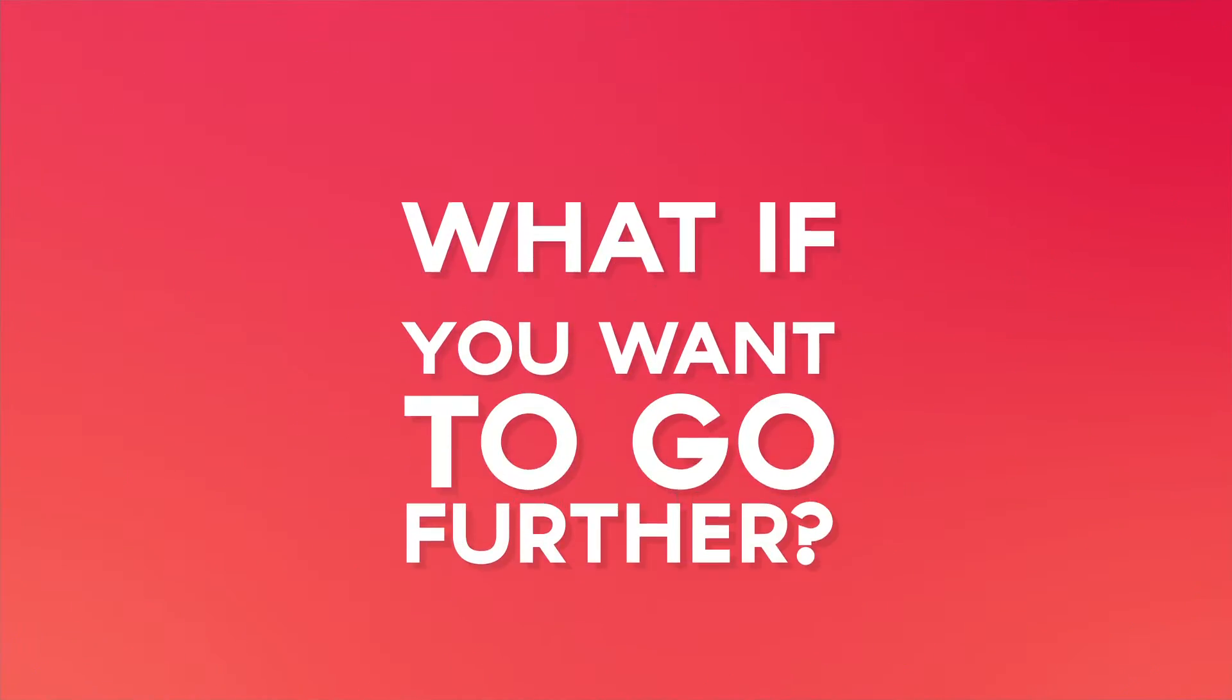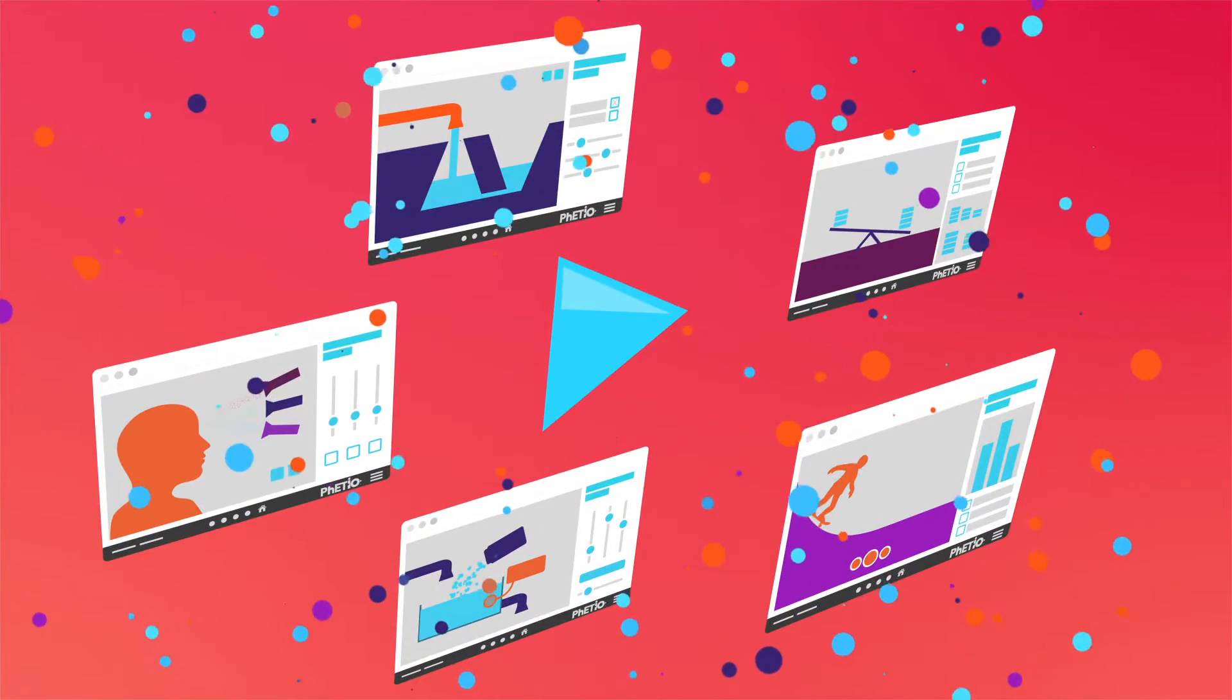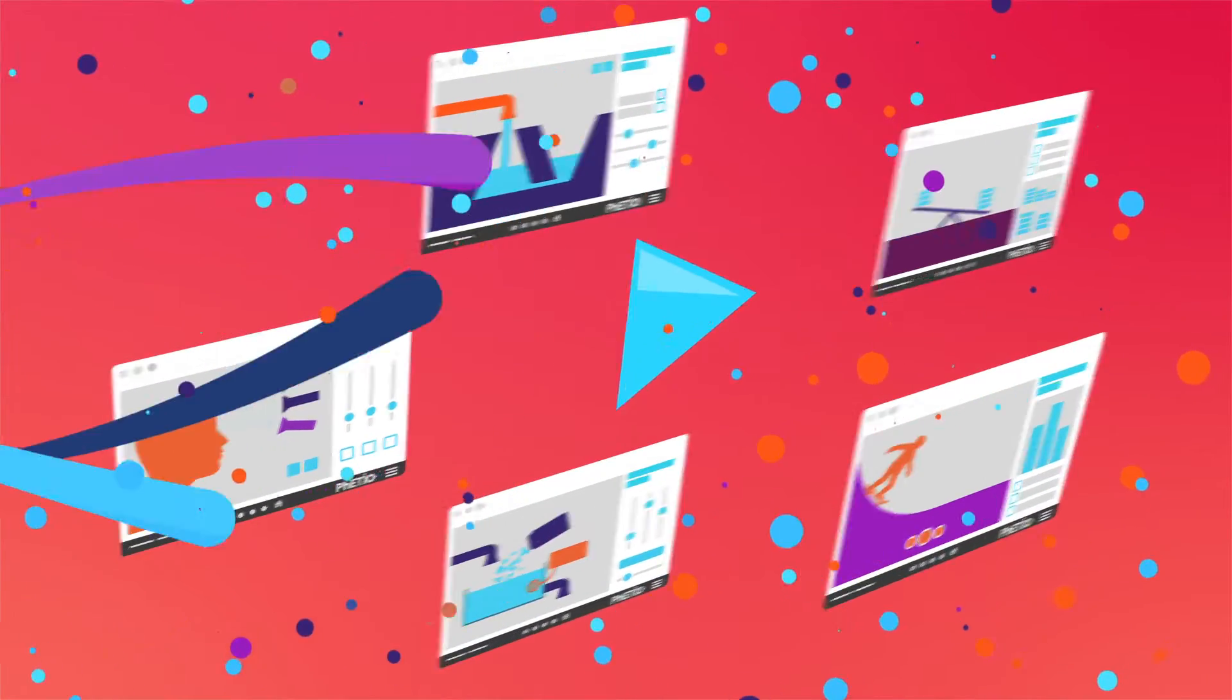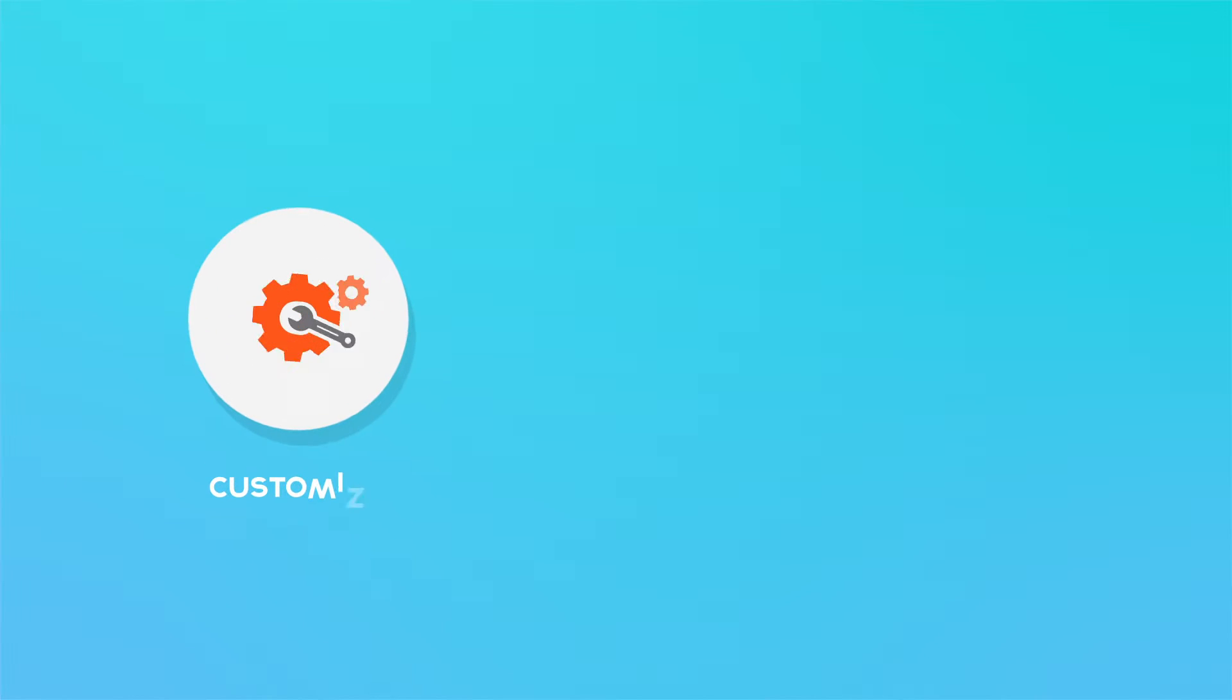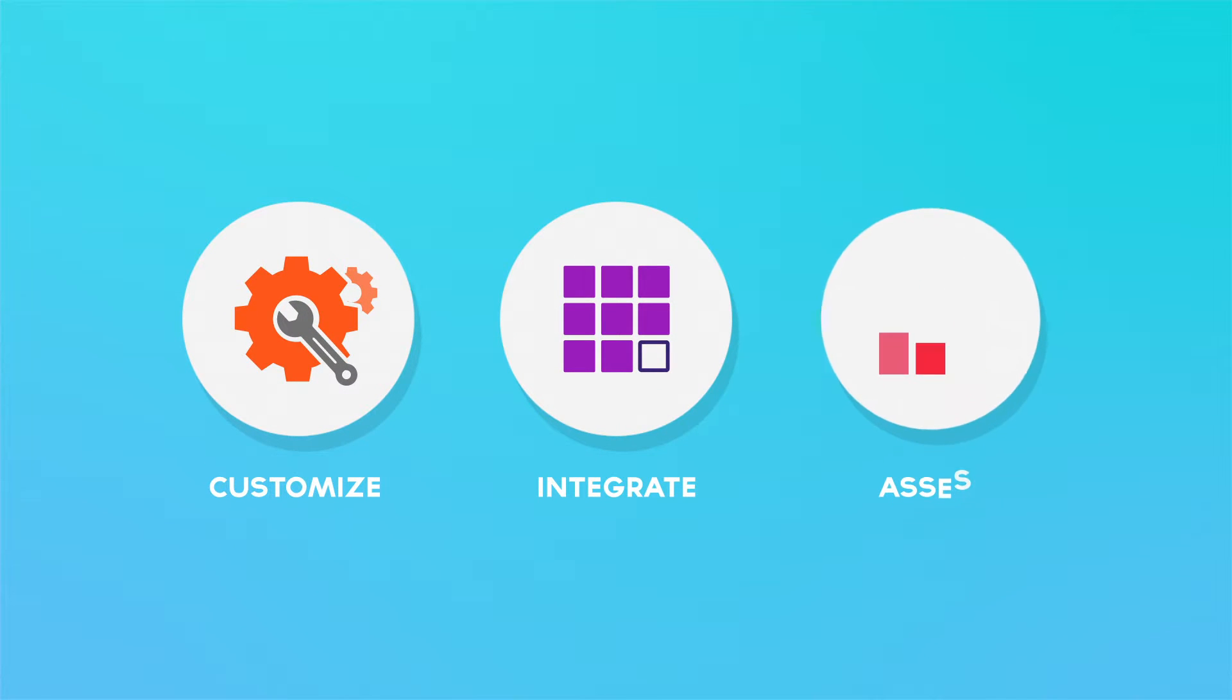But what if you want to go further with these powerful interactive resources? What if you want to customize the sims, integrate them into your educational product, or assess student interactions?